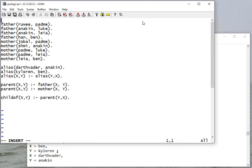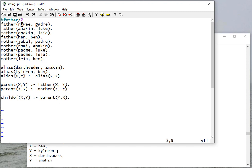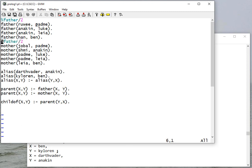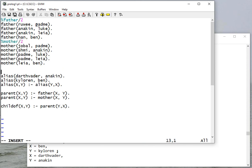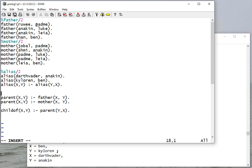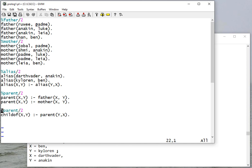We can describe facts and rules based on their functor name, so this would be father, and their arity, which in this case would be 2 because there's two parameters. The same holds true for mother and alias, as well as parent and child_of. All of these are arity 2.